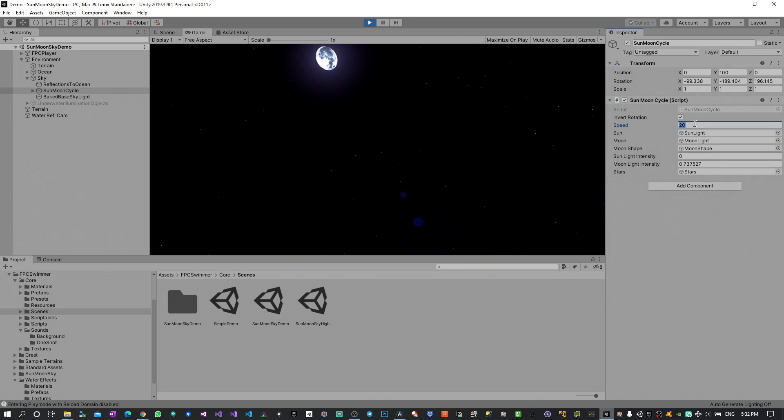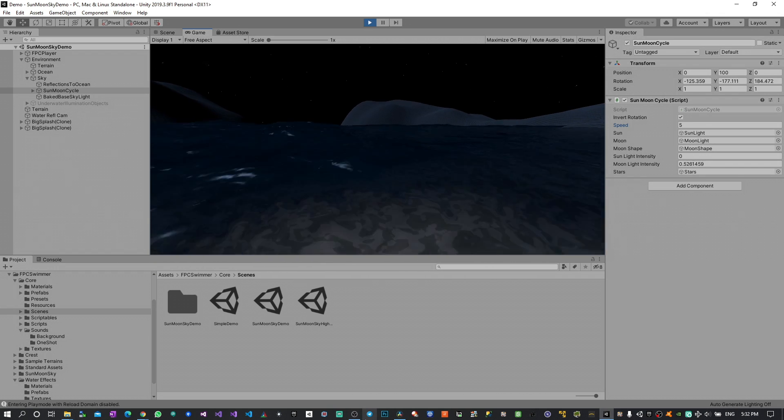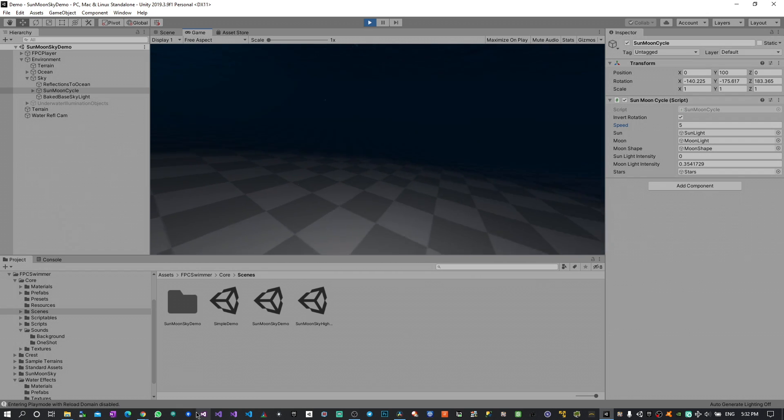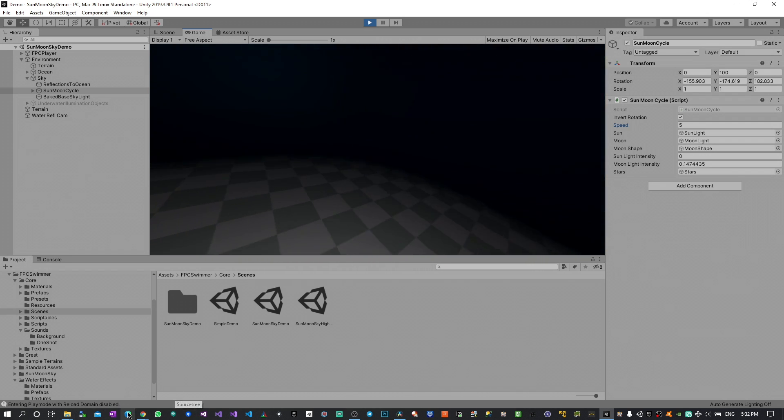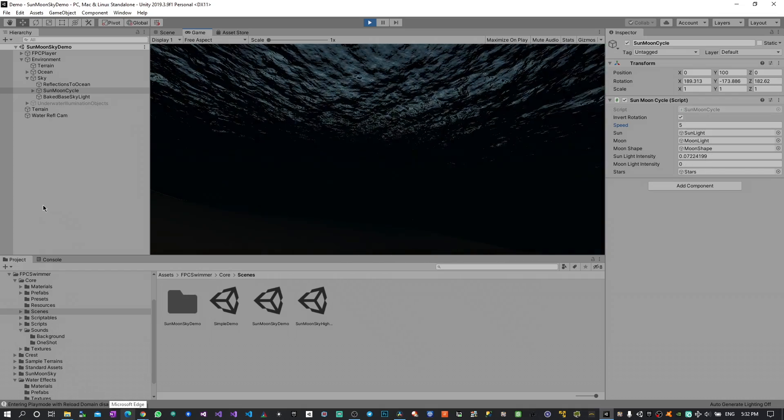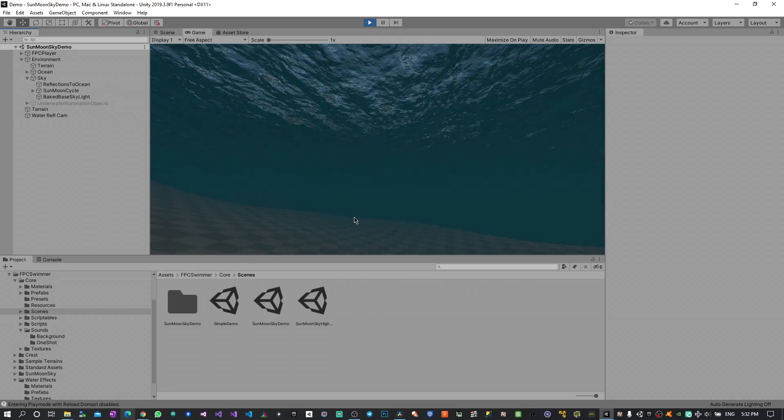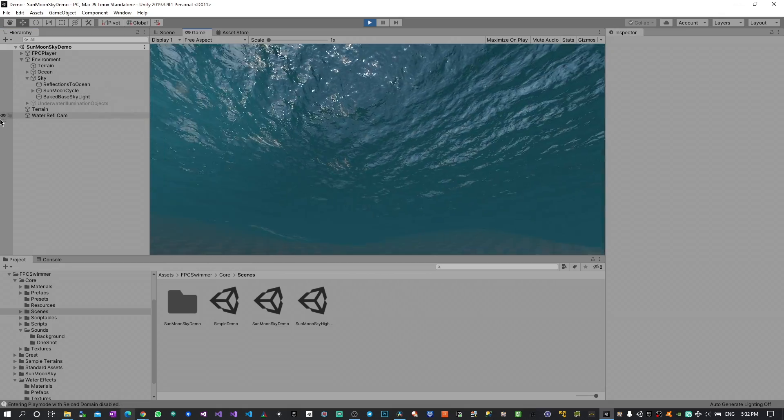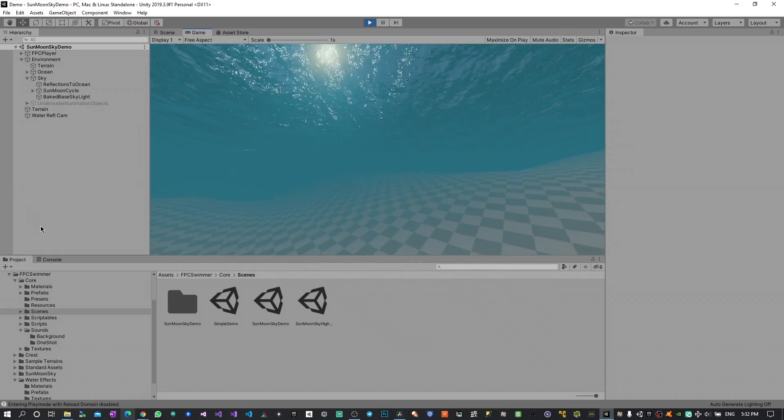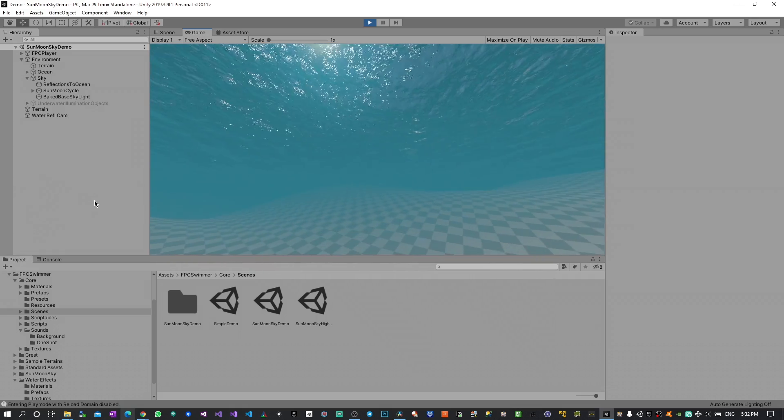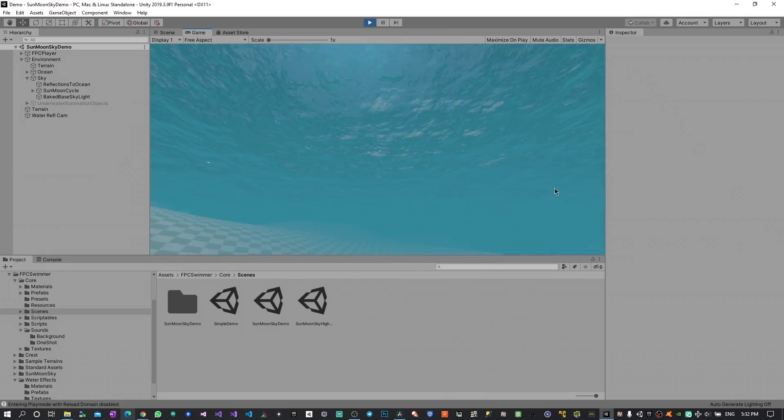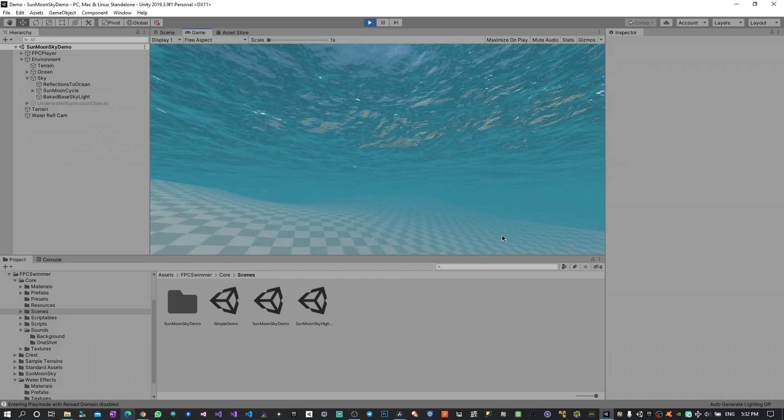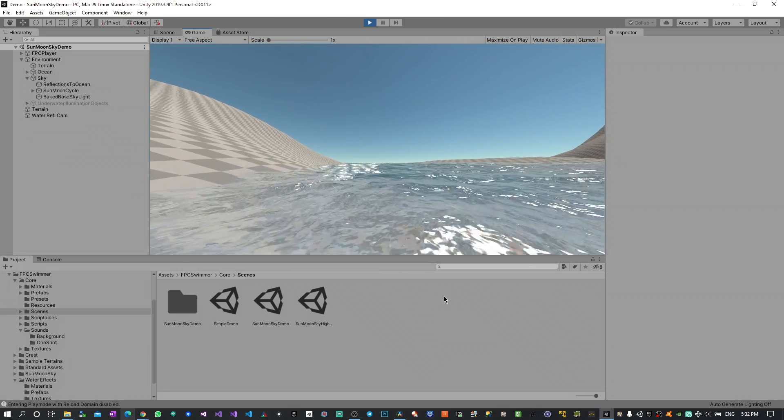At the same time we can also invert the rotation so we can expect obviously the other direction. Let's try for example to go underwater now. As you can see Crest adapts to the lighting that we choose with the day and night and I also tweaked it a little bit to appear as realistic as possible. So for example here you can see where the sun is rising. There is also a nice color for the fog underwater.